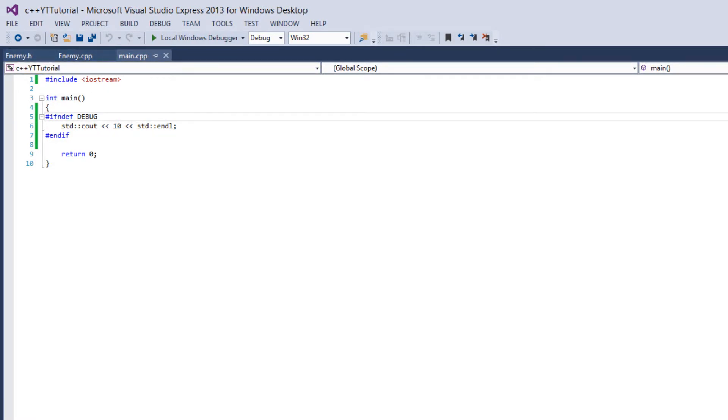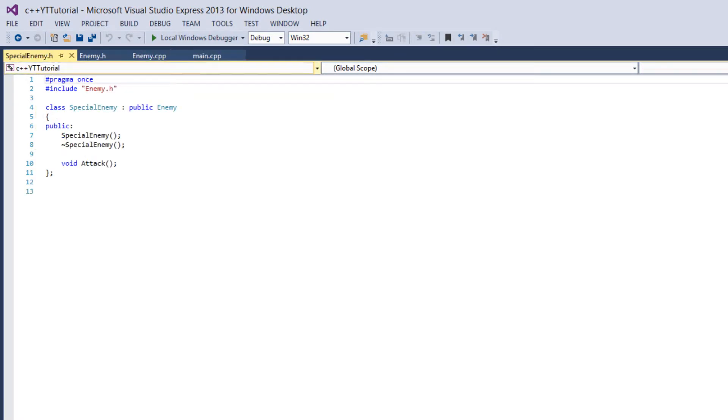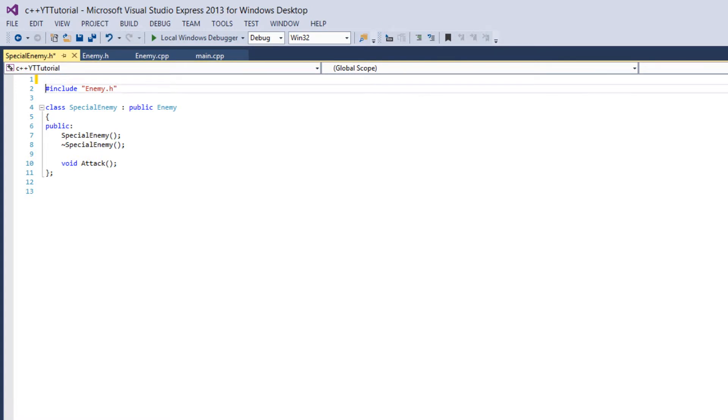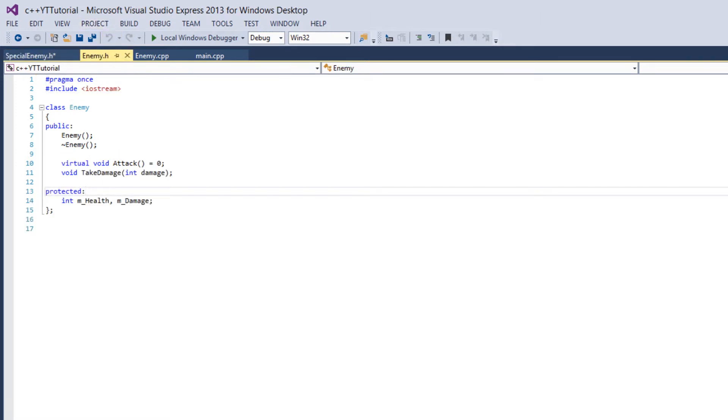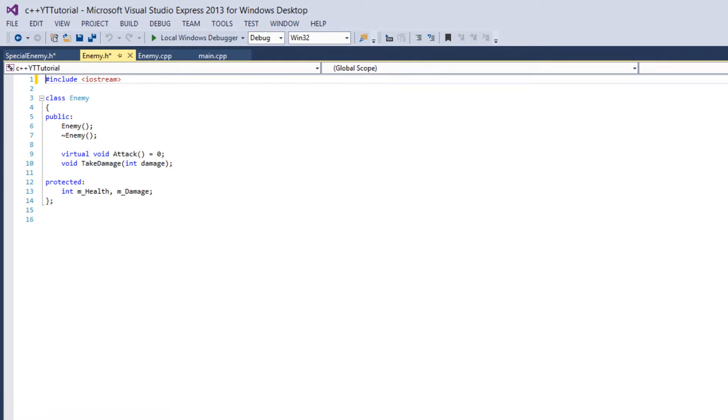So for this example we're going to go into our special enemy class and we're going to delete this pragma once and you notice pragma has a number sign in front of it so it's also a preprocessor command. And we'll get into that too. And we'll also delete it from enemy.h.